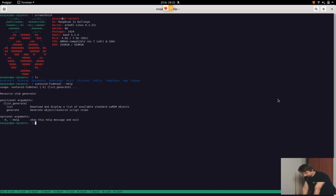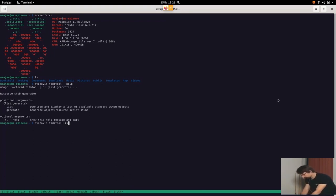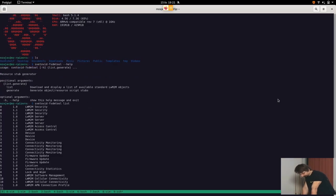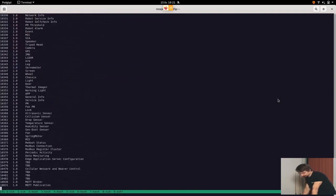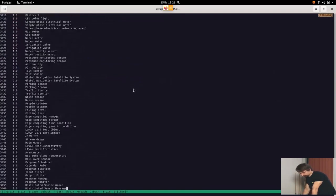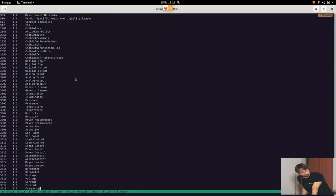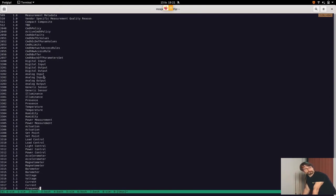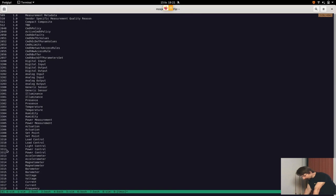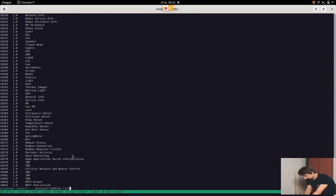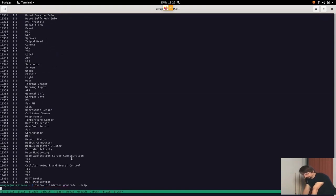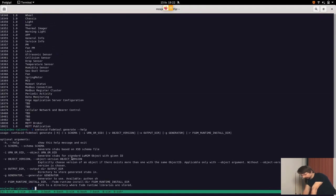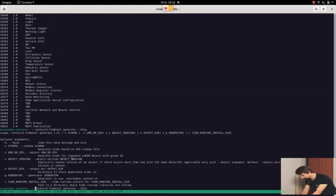So this tool can either get the parameter list or generate. So let's list the objects that are available to us. Those are the standard objects defined by OMA that we can fetch the definition from the internet and create a template for our object that we then will need to fill in. So we are interested in object 3311, which is the light controller. So let's see how to generate this object.